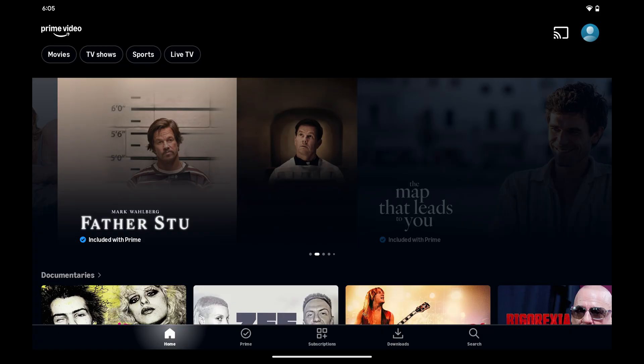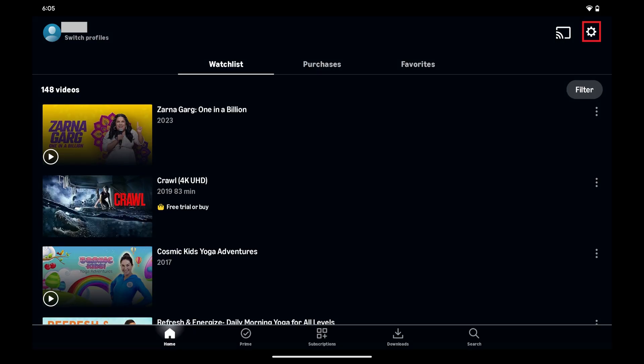Step 1. Open the Prime Video app on your Android device and then tap your profile icon on this screen. Step 2. Tap the settings icon in this menu.